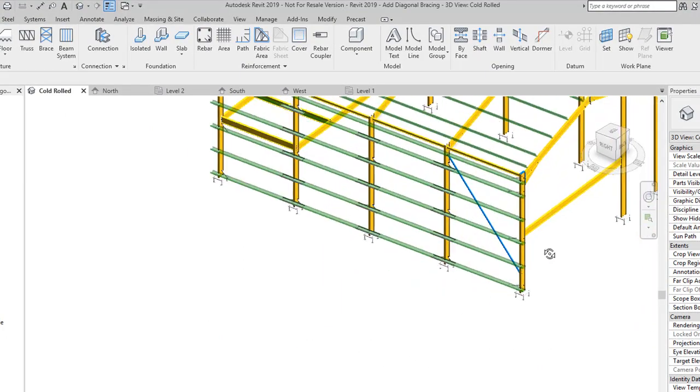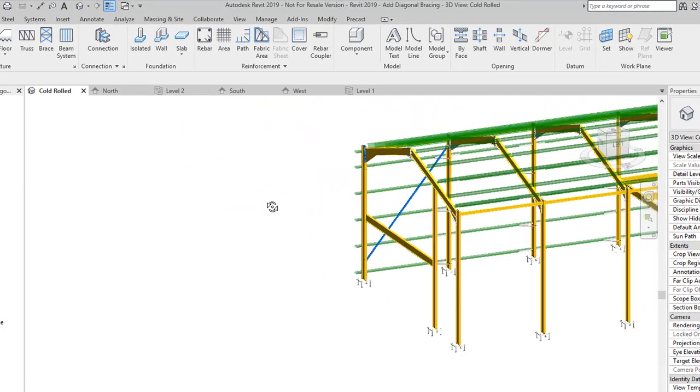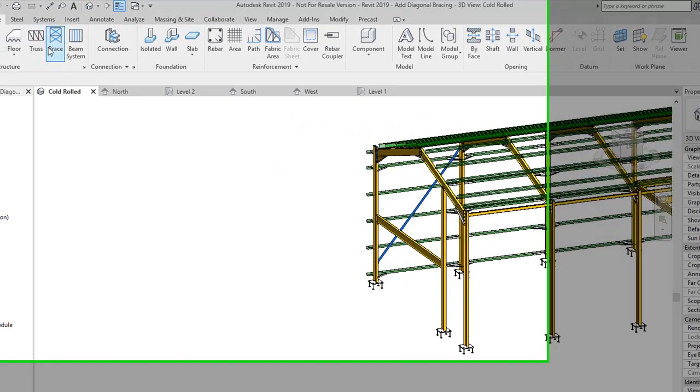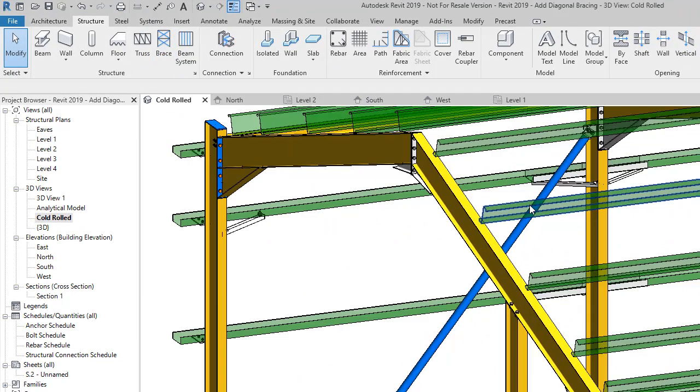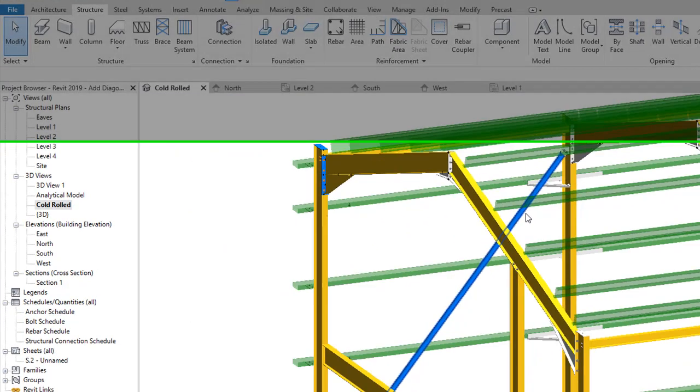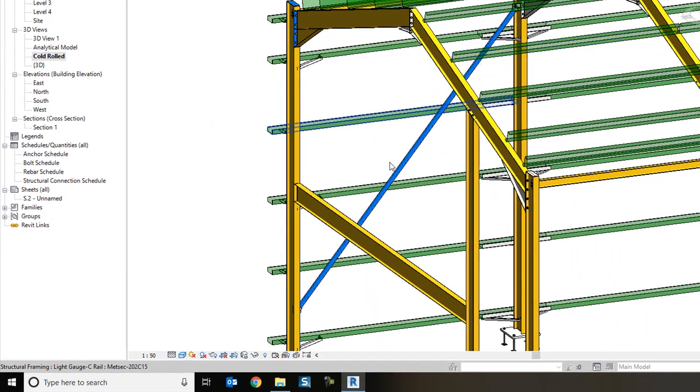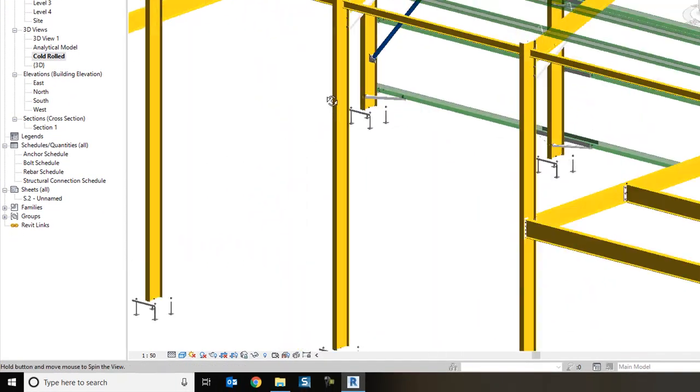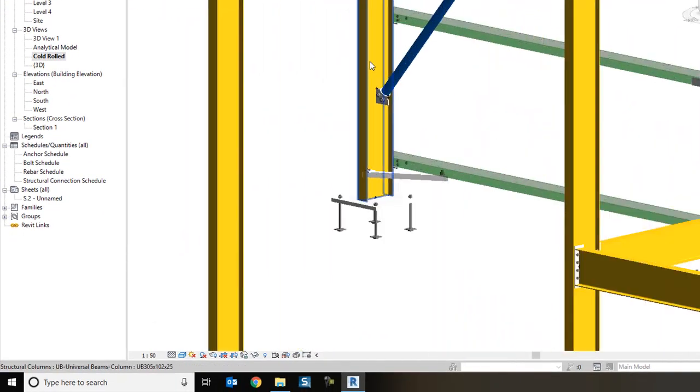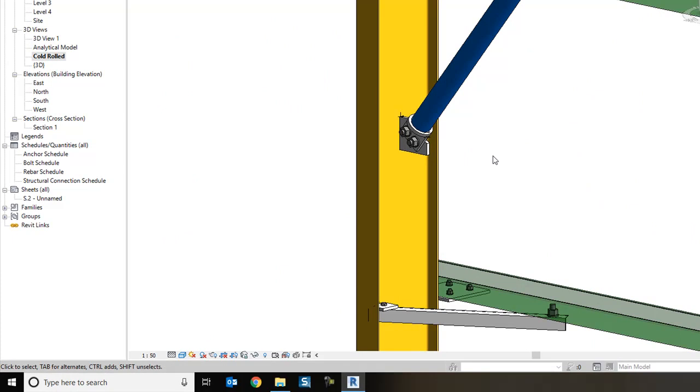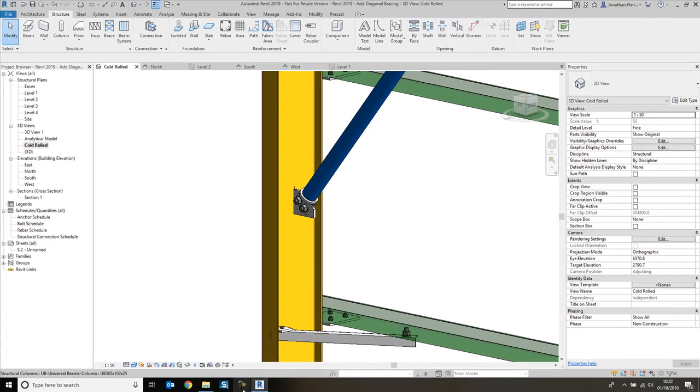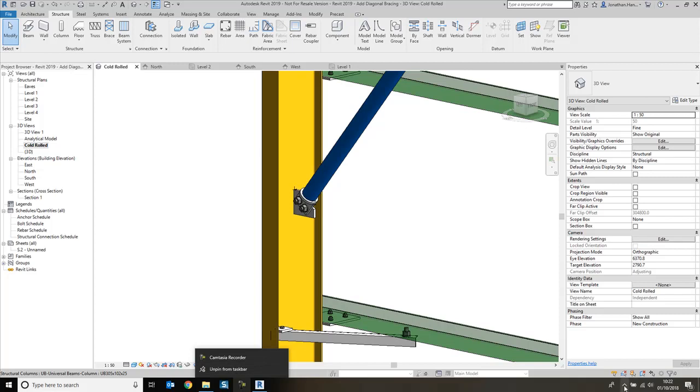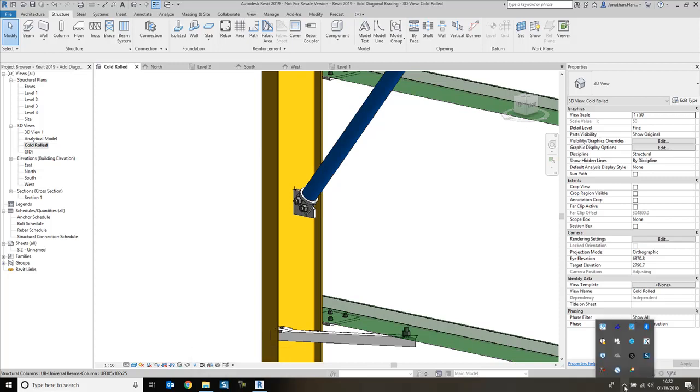So really easy, just use the standard brace tool, set your reference plane, and then simply add the connections. Join me again soon for another tutorial.